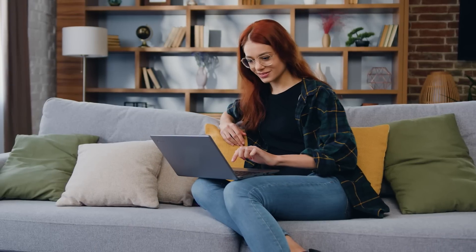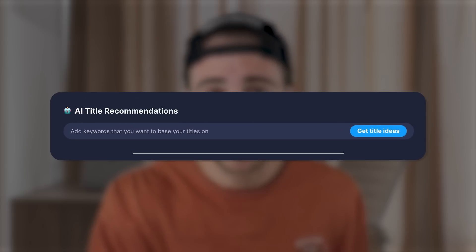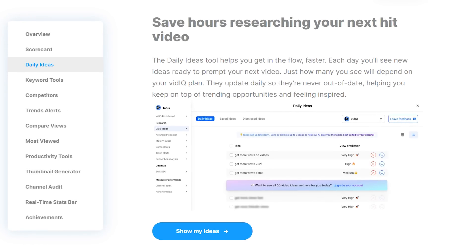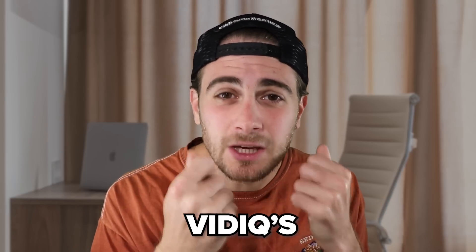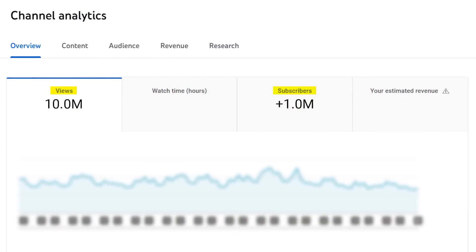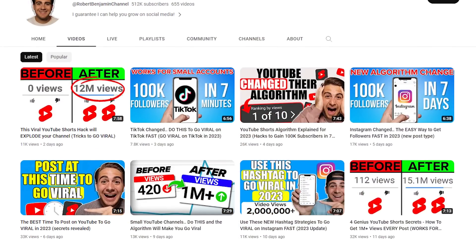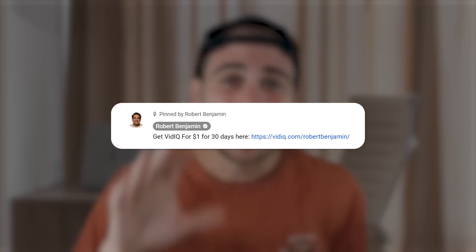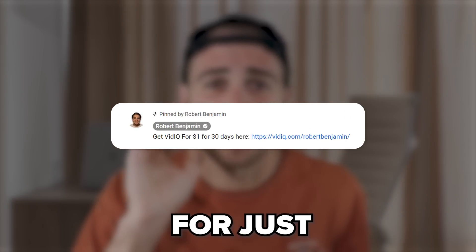This is exactly why I strongly recommend you go to the link in the pinned comment below and sign up for vidIQ — get started today for just $1. vidIQ also has an AI title generator and sends you daily topic ideas within your dashboard, which means you don't have to come up with new video topics anymore because you can leverage vidIQ's AI to do it for you. It's going to help you get more views and more subscribers. I literally do not create a video on YouTube without using this tool.